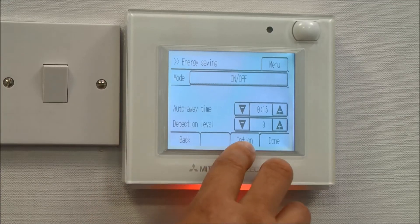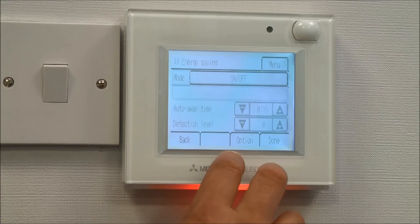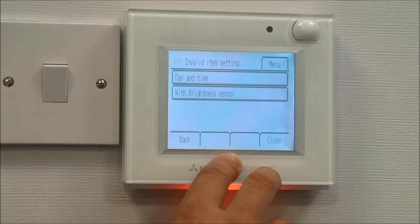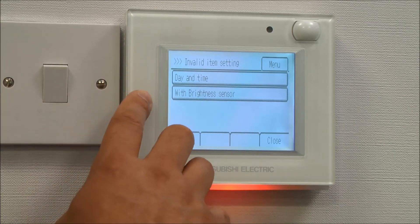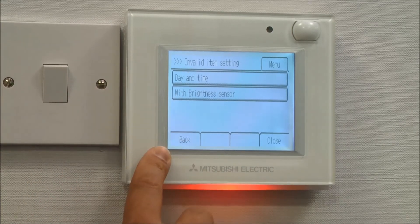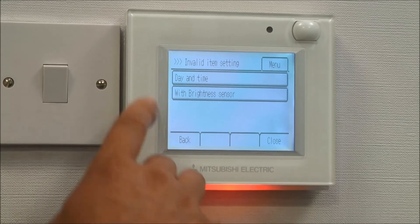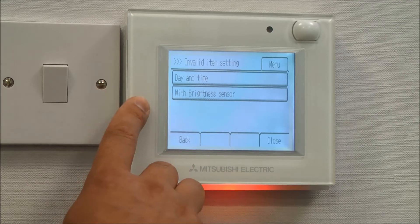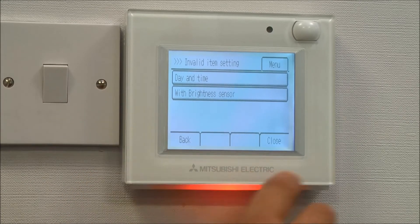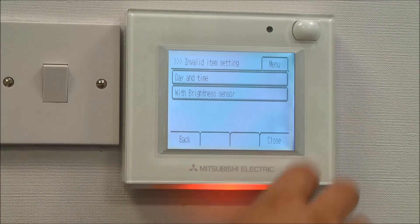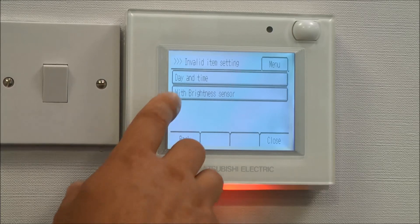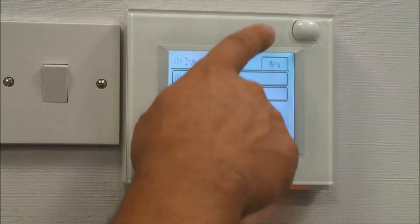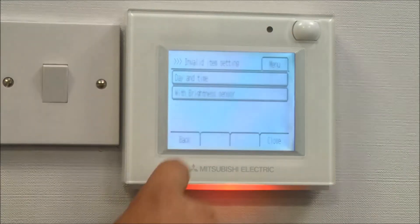There are further options on here to do with setting up when the PIR sensor actually works. For day and time, we can specify hours between 9 to 5 that the PIR sensor works, or we can use the brightness sensor.